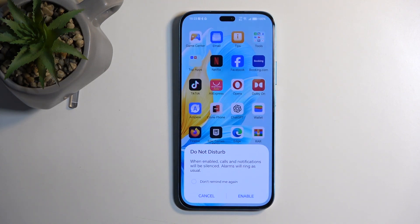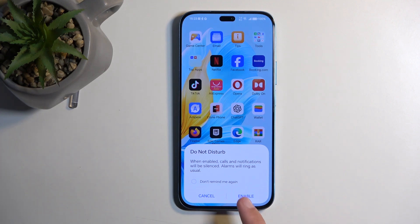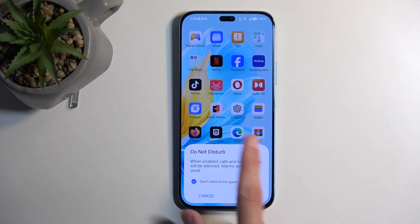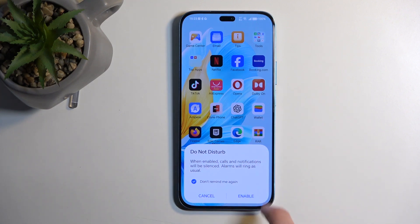The first time around you'll get a pop-up saying: Do Not Disturb — when enabled, calls and notifications will be silent, alarms will ring as usual. You can select Enable, but I recommend checking the box that says don't remind me again so this pop-up doesn't show up in the future.